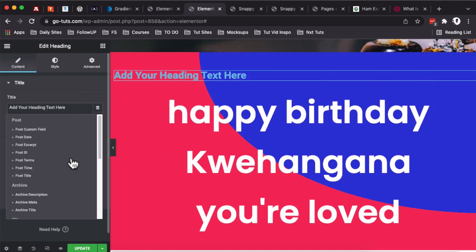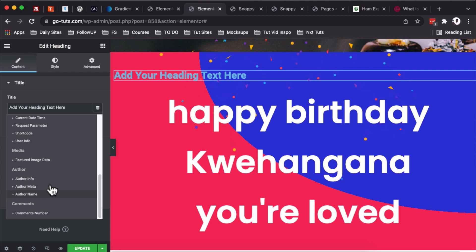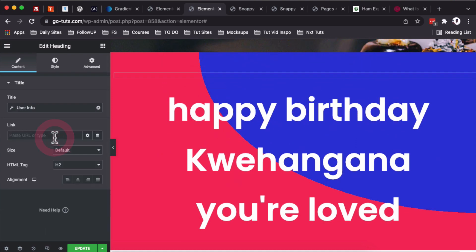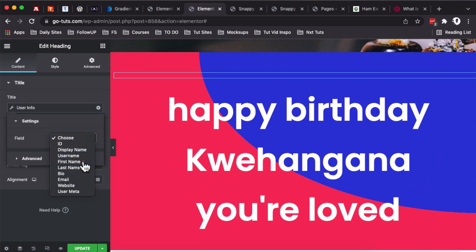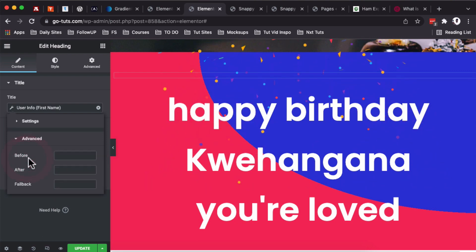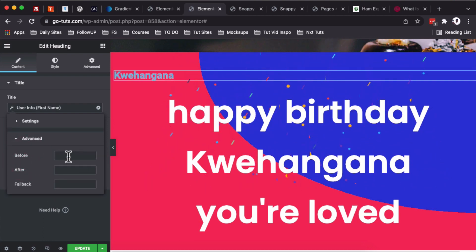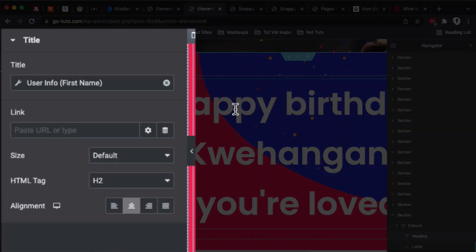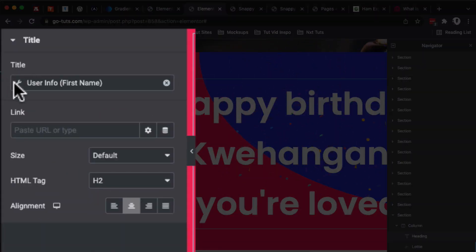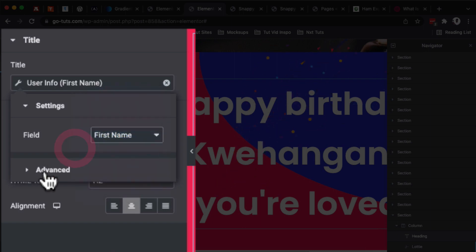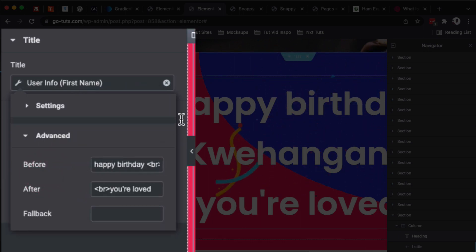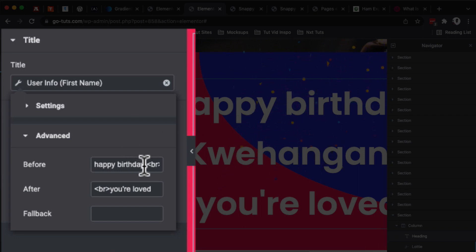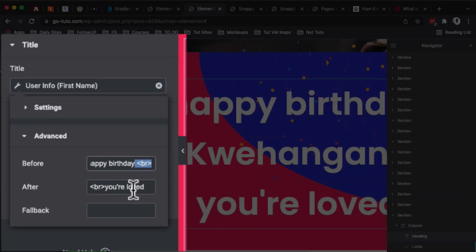For example, if I add this heading widget over here, I click over here on the database icon, I come over here to User Info. Under User Info, you can set to choose to display the first name, and then under Advanced you can add before and after information. So I already did that over here: User Information—I added the user info, I set the first name, and then I added a before text which is 'Happy Birthday,' then I had to break that line, then after the line I added 'You are loved,' which is coming below here.